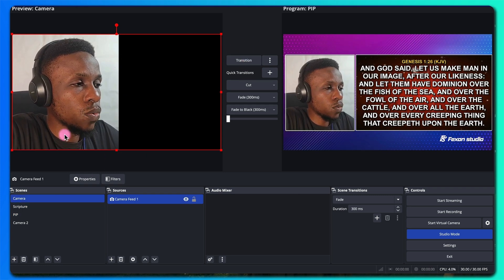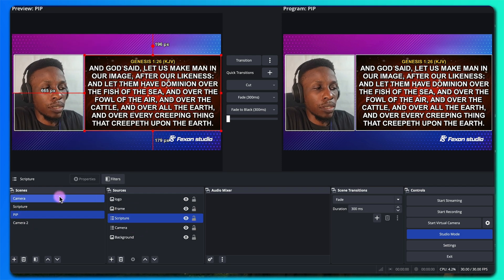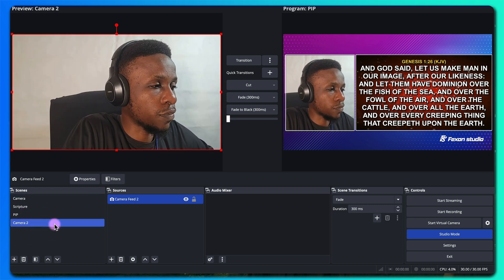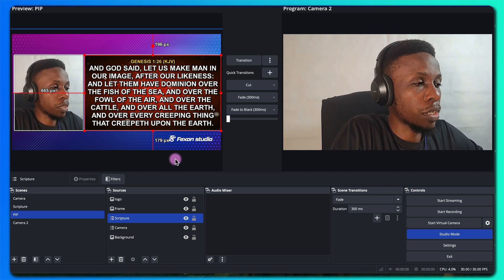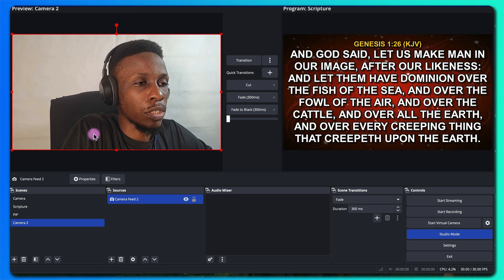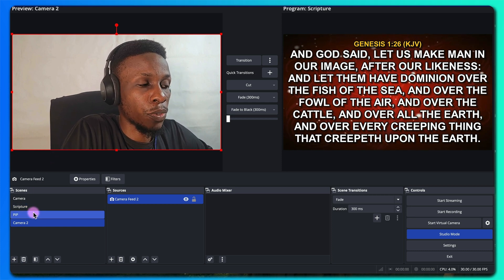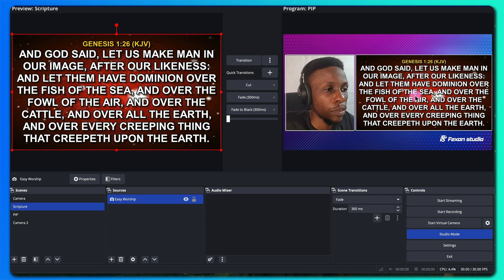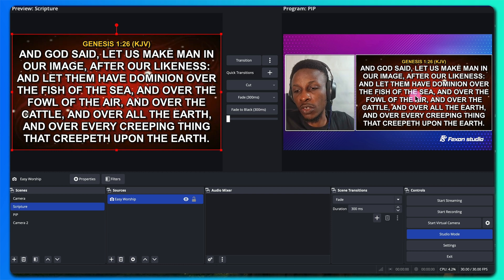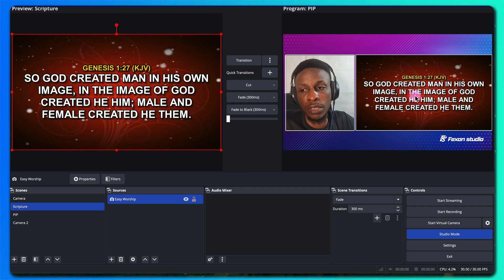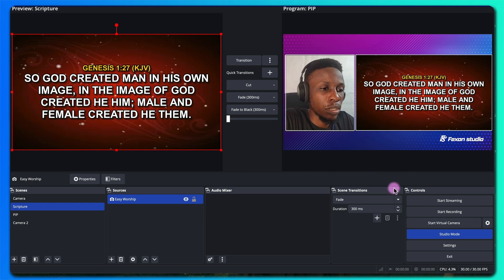So you see why I had to create a different camera scene — the effect I added on this scene affected the other scene as well. That's why I added a different camera source. You can have a full screen of the speaker, the full screen of the scripture or whatever you're presenting, and then you can have the picture-in-picture. If you make any change from your Easy Worship it will also reflect here immediately.